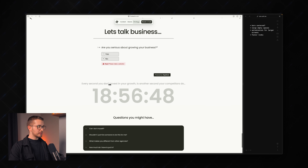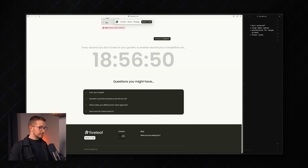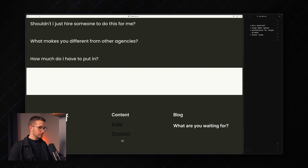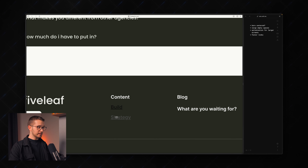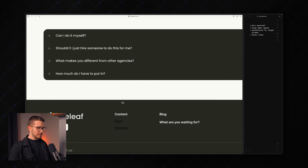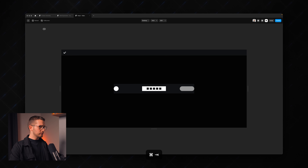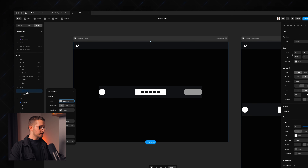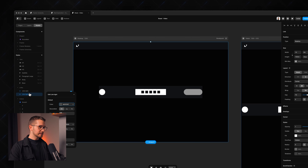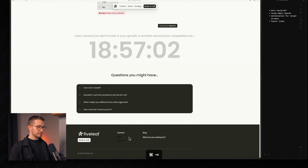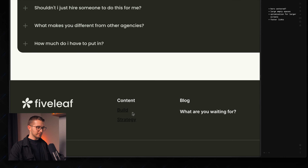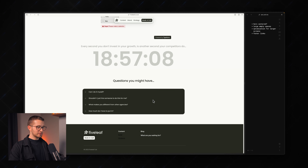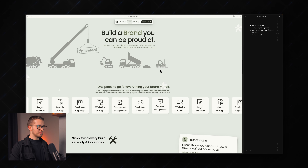I also noticed you just have these two black links here. You probably need to go into your styles in Framer and make sure to adjust these link styles, because you probably accidentally applied a different link style to the 'build and strategy' links. Just make sure to fix those.